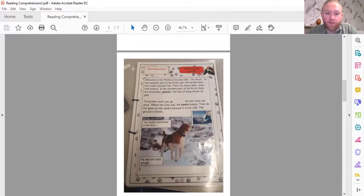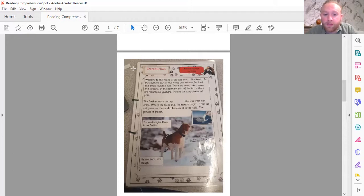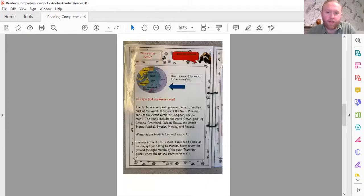It says: 'Welcome to the world of ice and cold in the Arctic. In the southern part of the Arctic, you will see flat land and small rounded hills. There are many lakes, rivers and streams. In the northern part of the Arctic, there are mountains and glaciers. The sea stays frozen all year. The further north you go, the less trees can grow. Where the trees end, the tundra begins. Trees do not grow on the tundra because it is too cold. The ground is often frozen.' Notice that the word tundra is in bold — remember that for later.